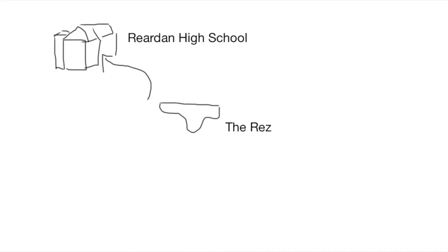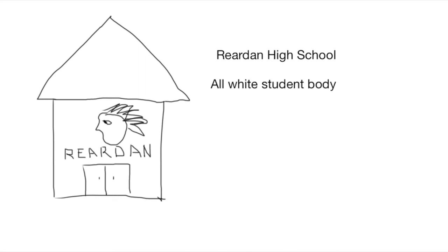Arnold moved to Reardon High School, which is 22 miles away from Arnold's house in the Rez. Reardon has an all-white student body, Arnold being the only exception, and their mascot is ironically the Indian. Arnold struggled to fit in at first in Reardon, but then he became friends with Penelope, Roger, and Gordy, who helped Arnold to fit in.